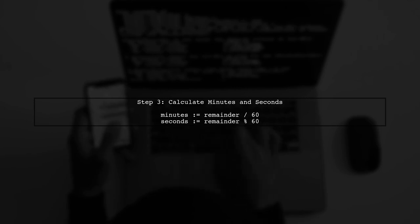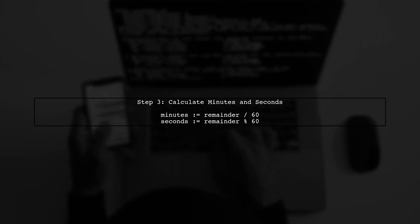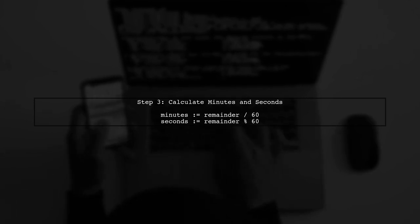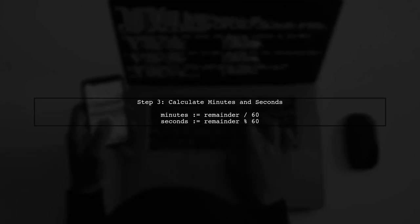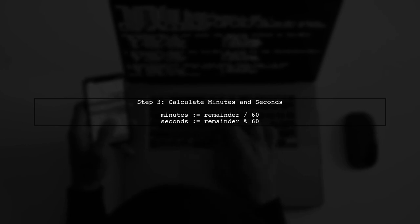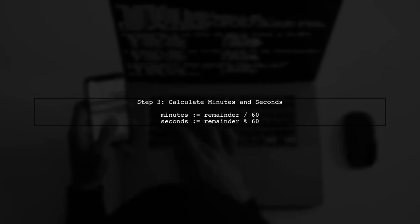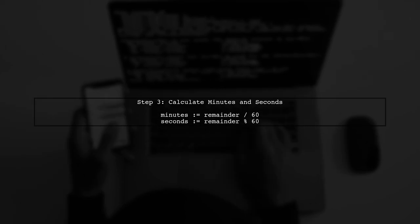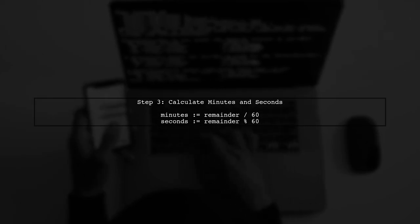Next, we need to convert the remainder into minutes and seconds. We can do this by dividing the remainder by 60 for minutes and using the modulus operator for seconds.